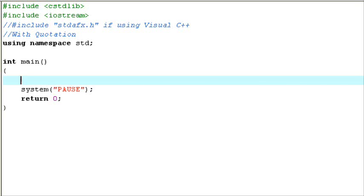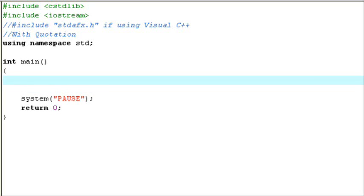Hey guys, and welcome to an original Retriedist production. Today I'll be doing my C++ tutorial on teaching you how to create your own function. I think it's like tutorial 14 or something. But other than that, I'll be teaching you how to create your own function in C++.